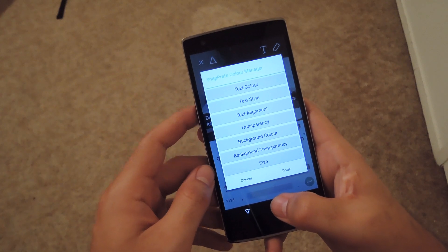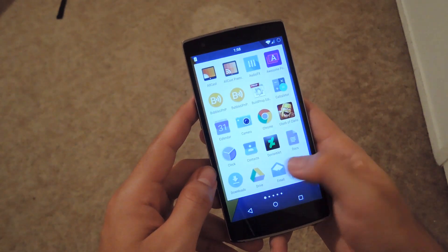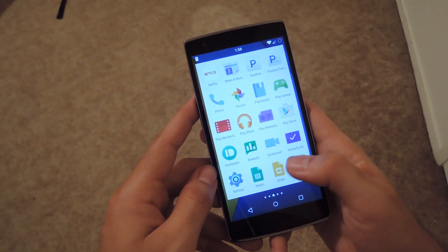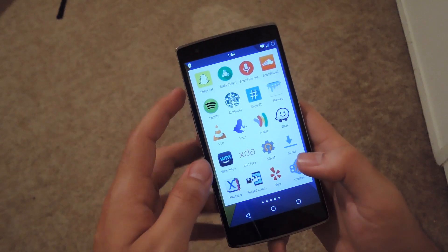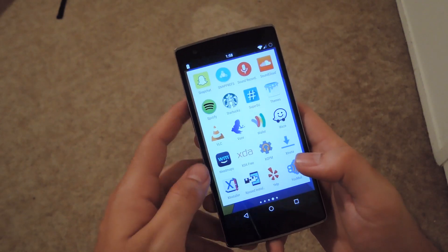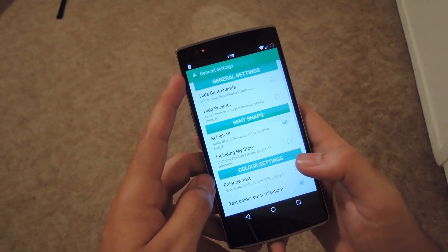all you have to do is go to the Snapprefs app. From there, you can see the general settings,